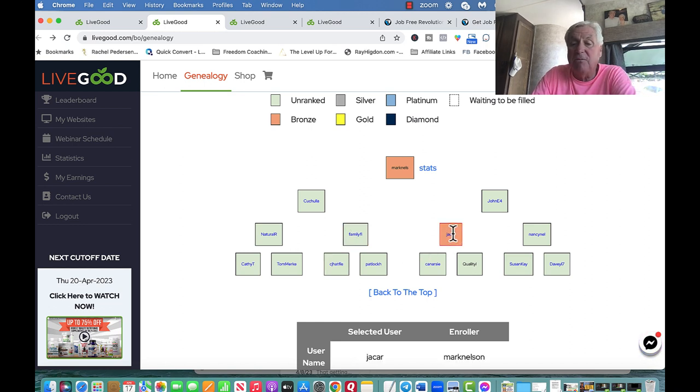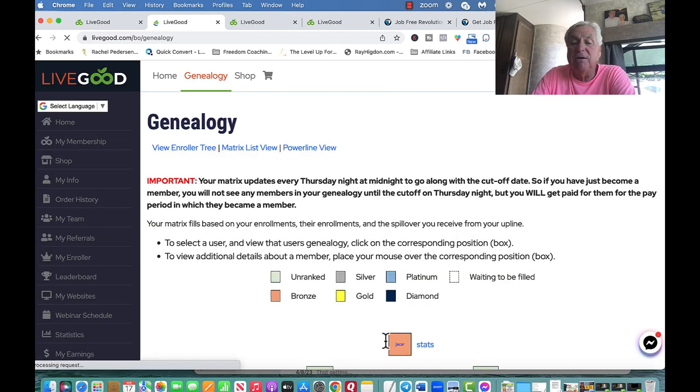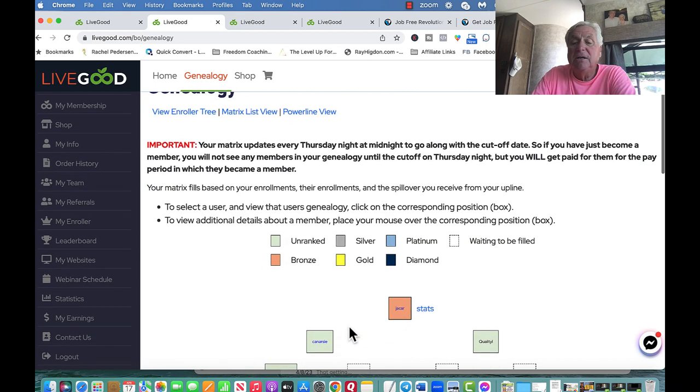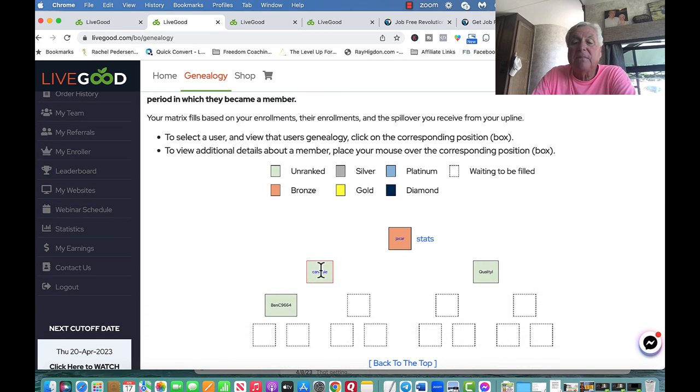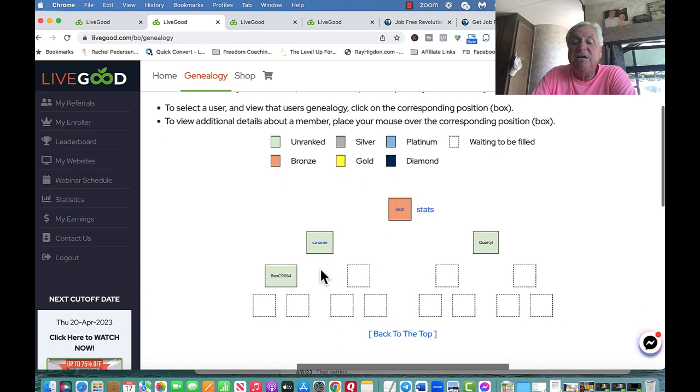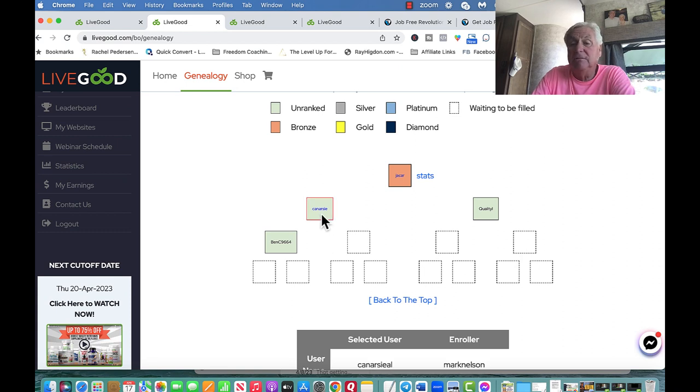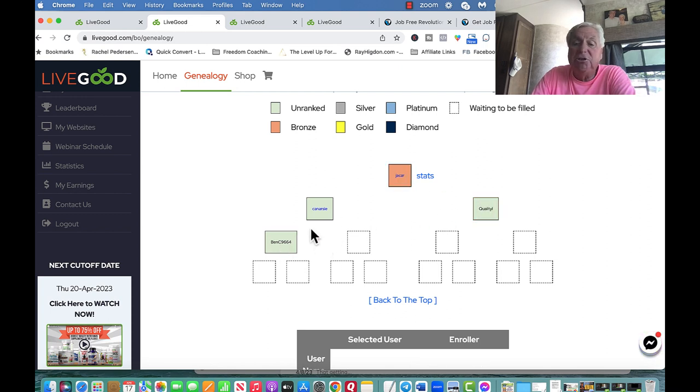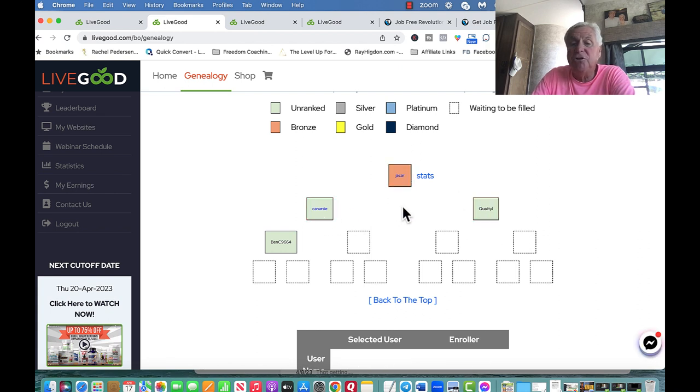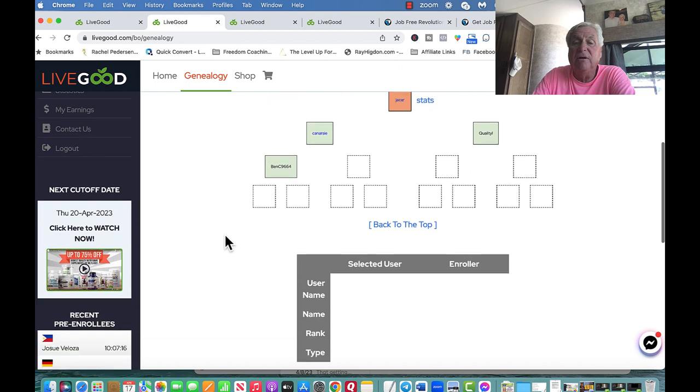This person came in, and she's a bronze. I enrolled her. But if I click on that, it takes me to her team. She's a bronze. She sponsored, I sponsored that person, put it under her. She sponsored that person, and then she sponsored that person. So she became a bronze. She is building her team. She got her two, but then she's helping this person build their business too. That's the spillover.